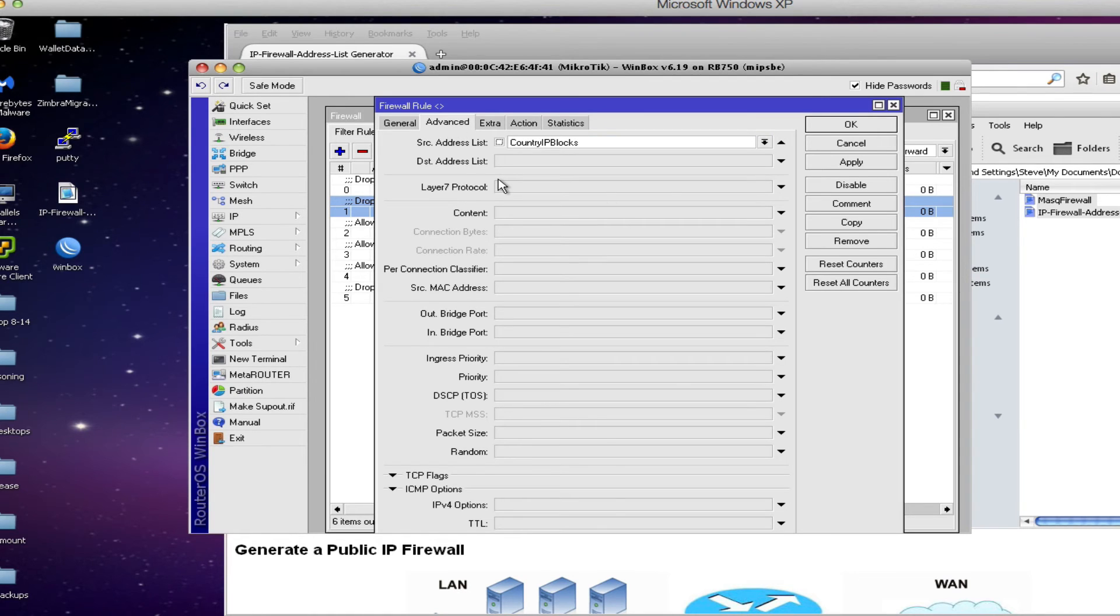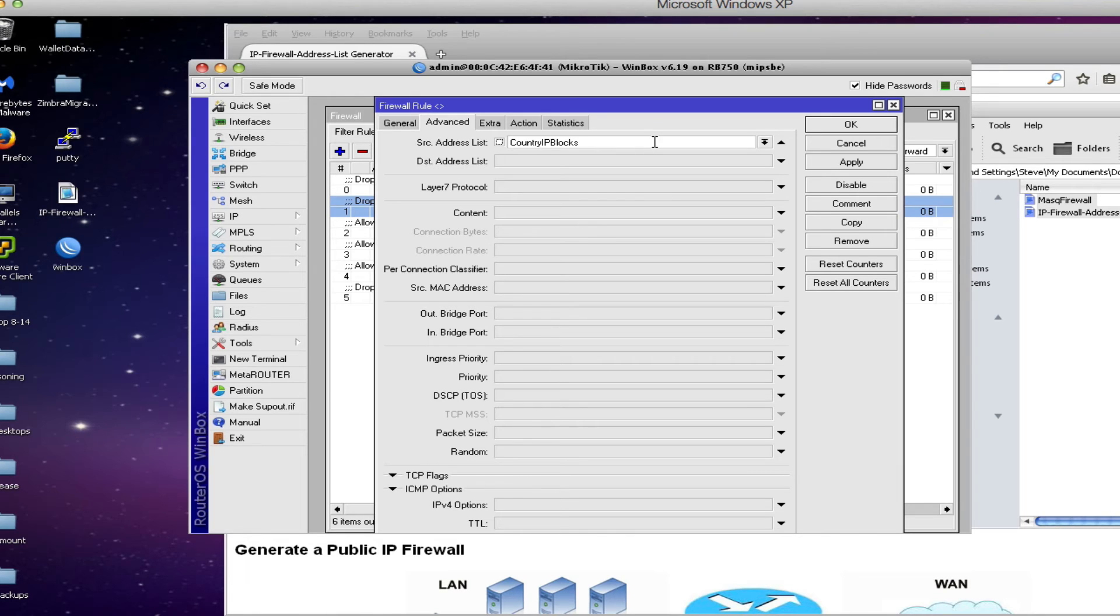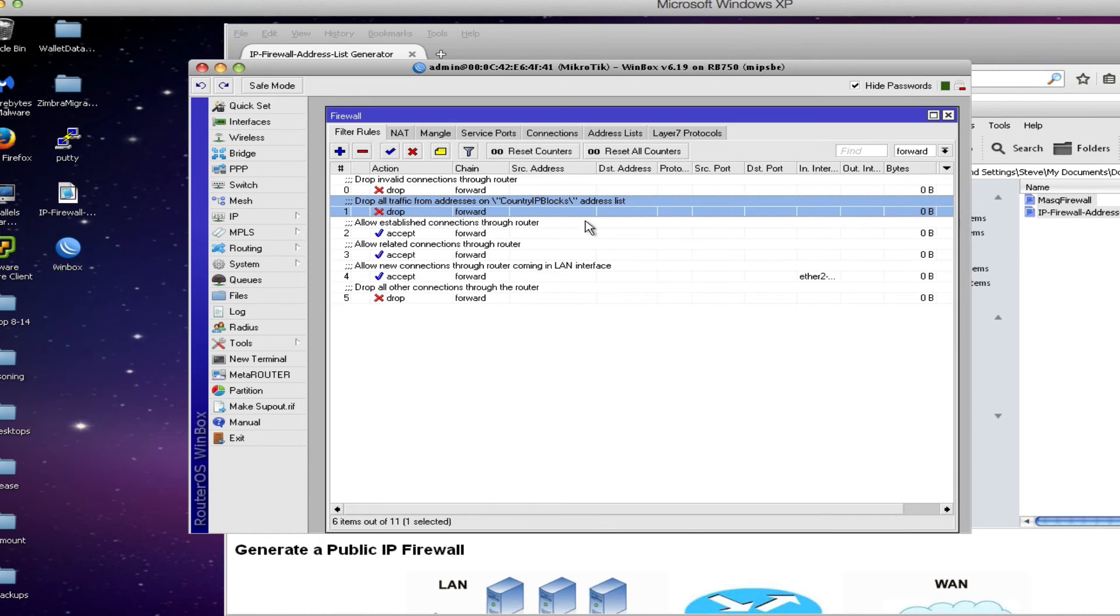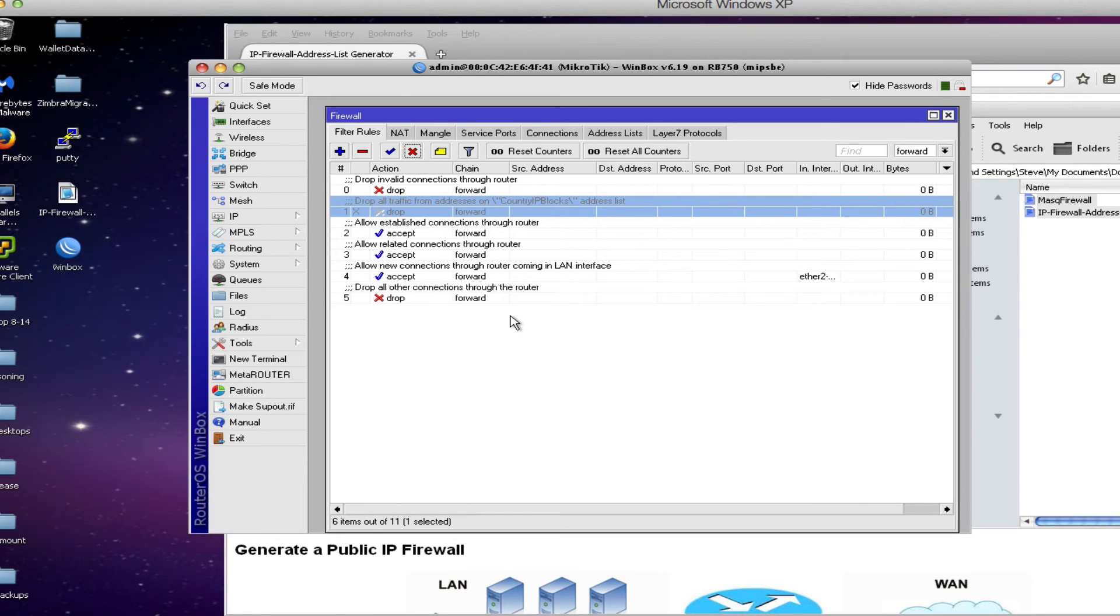So now if one of our users tries to web browse to one of these countries that are listed in the address list country IP blocks they won't get any return traffic coming from those particular sites. If you don't want that feature simply disable the rule by clicking the X and the router will work normally with just a normal type of firewall.